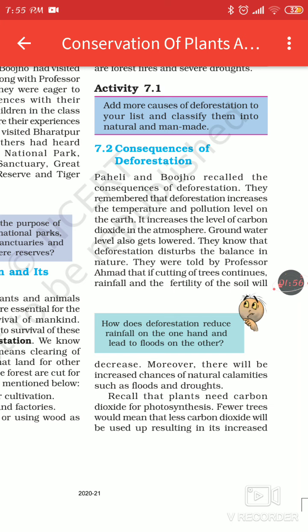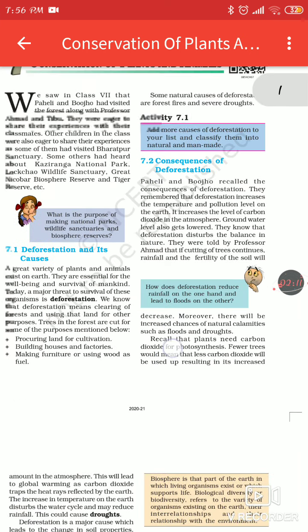These are the consequences of deforestation. If we reduce the plants, the amount of carbon dioxide will increase, groundwater will decrease — some things will decrease and some will increase.